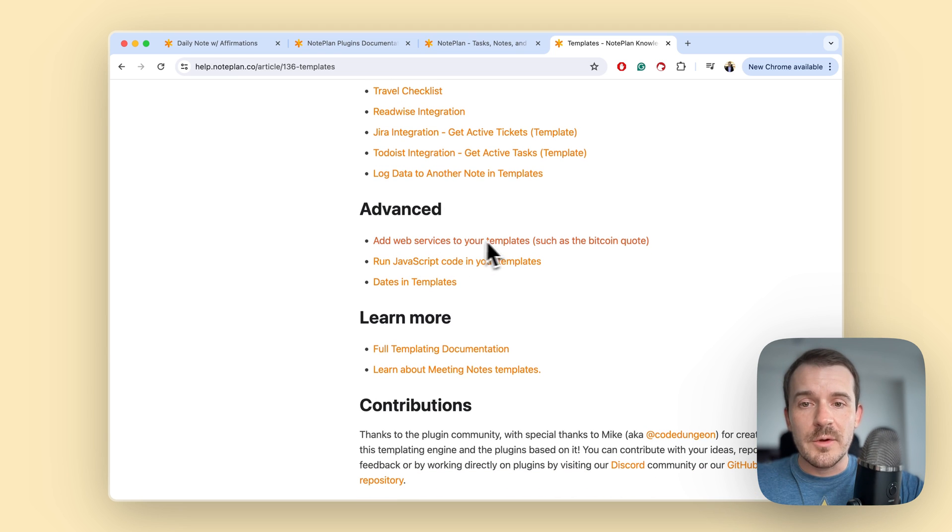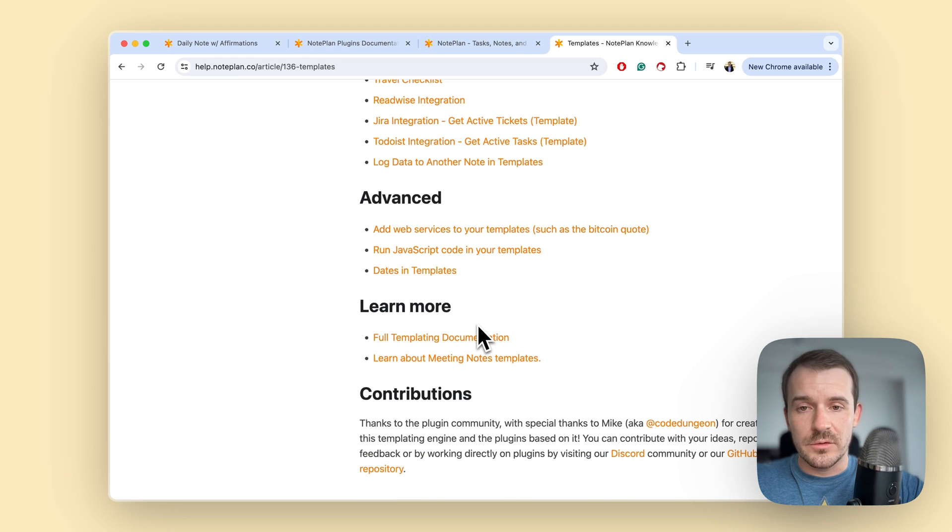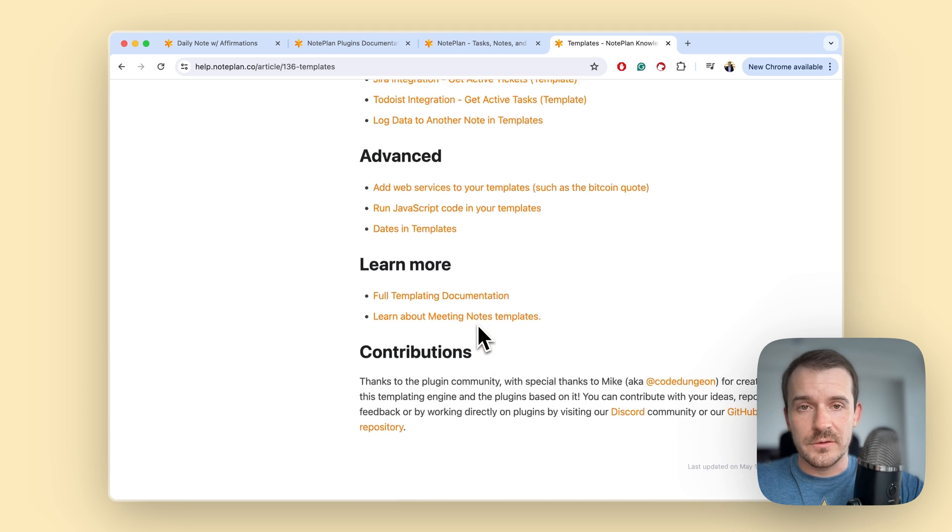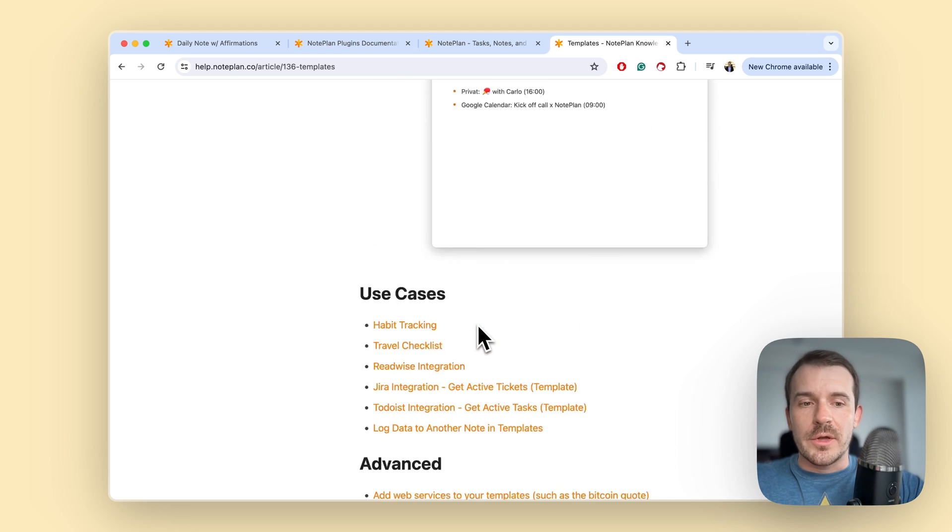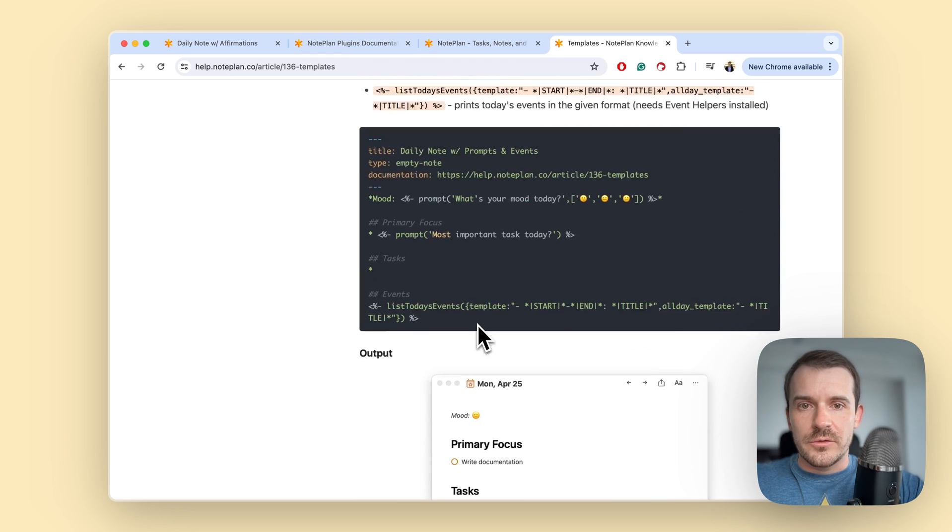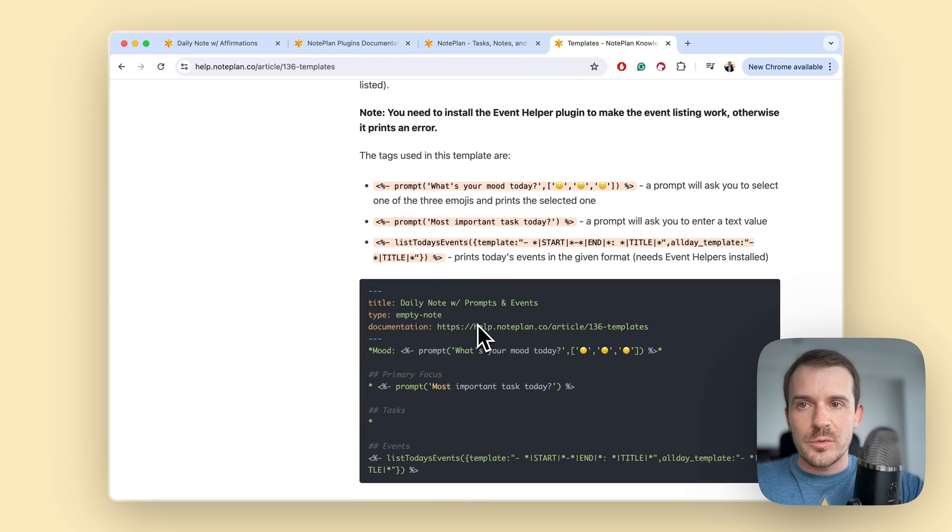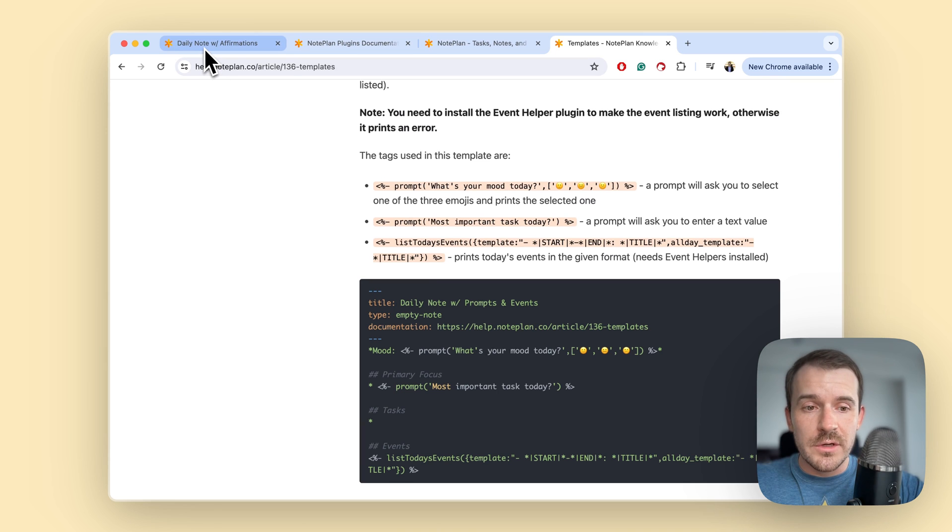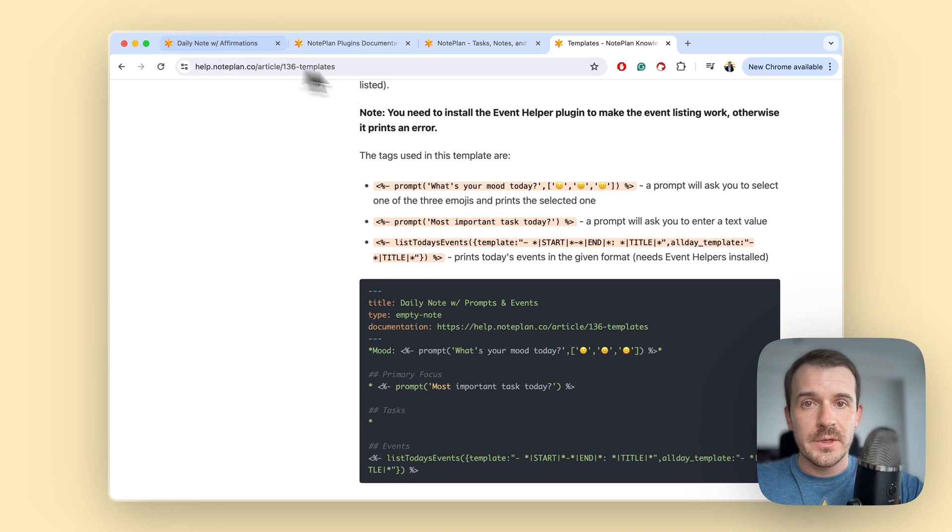How to add web services to your templates and so on. But if you just want to start out and use the templates in a simple way, you can basically copy and paste them from the gallery and modify them and just use them and you'll be good.